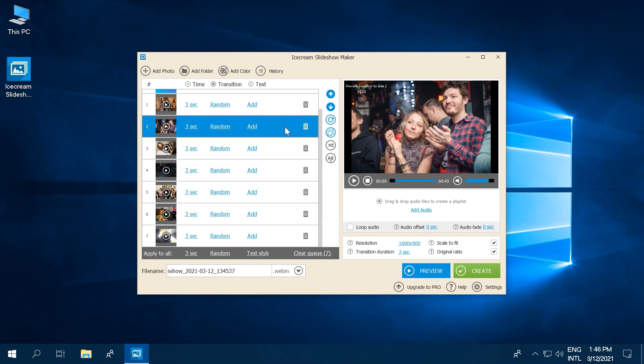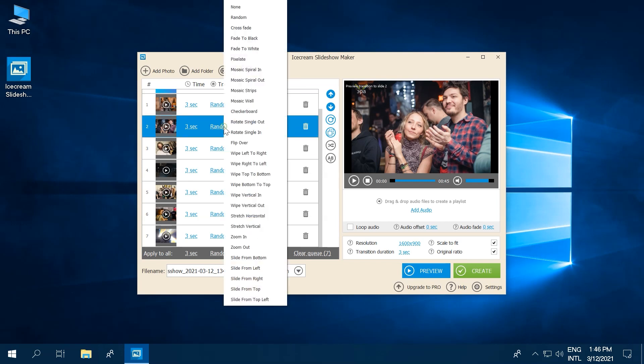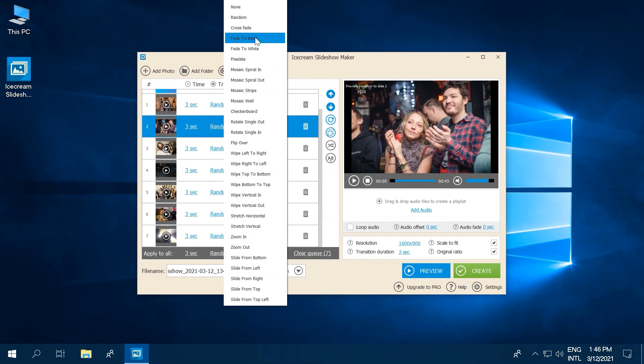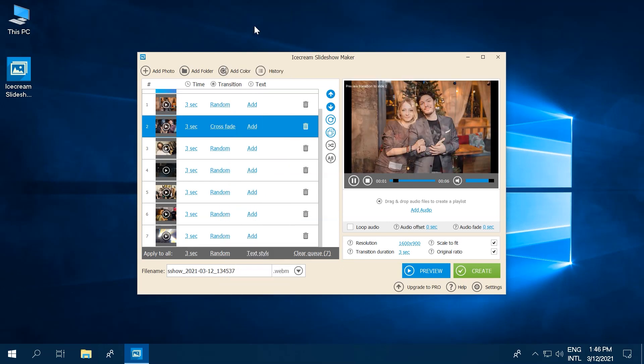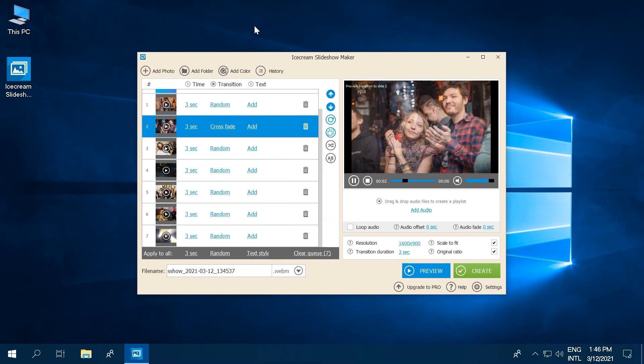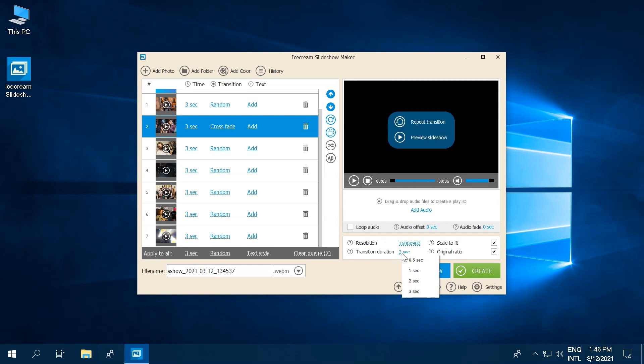You can also play with transitions. Simply click on the Transition Type in the Transition column of our Slideshow Maker to change it. Do you want it to be shorter or longer? Just change the transition duration in the bottom right box.